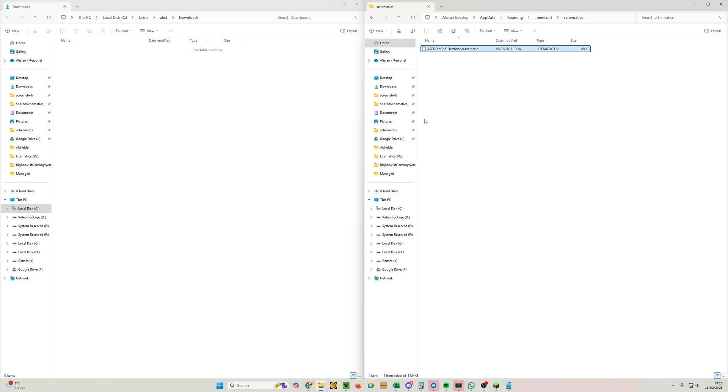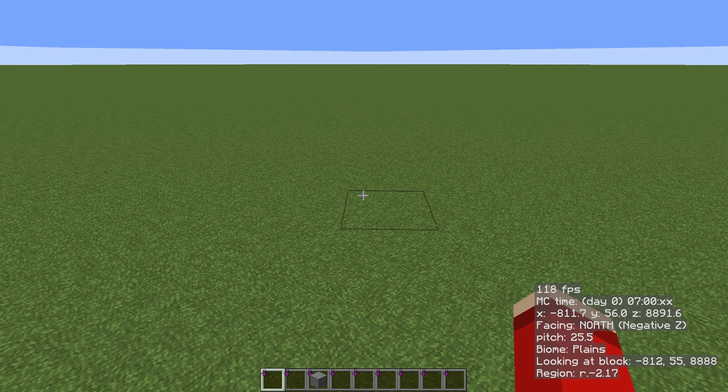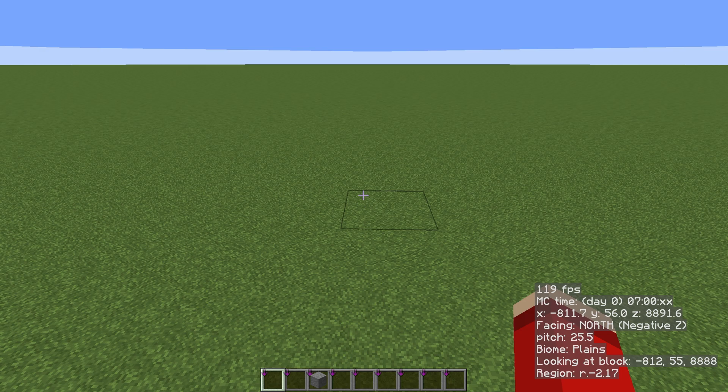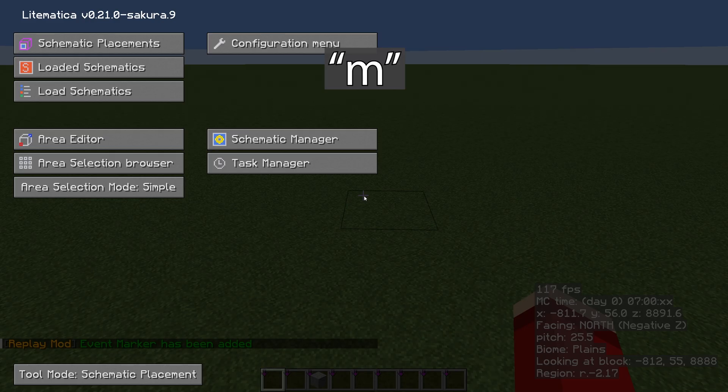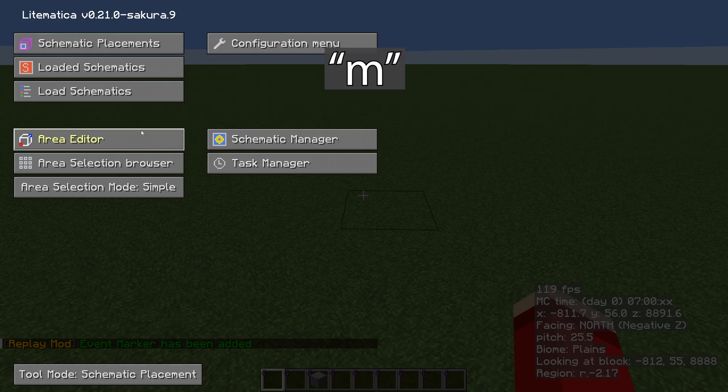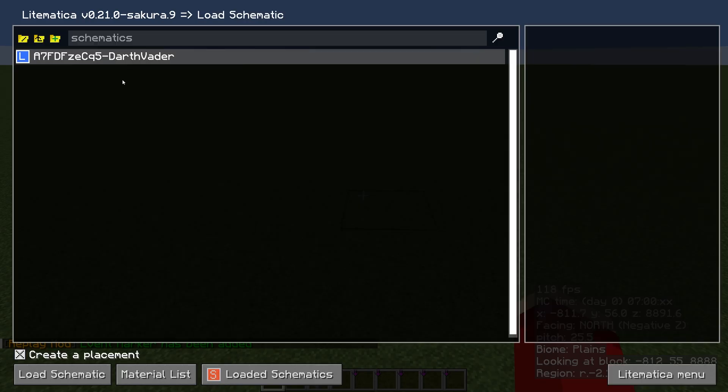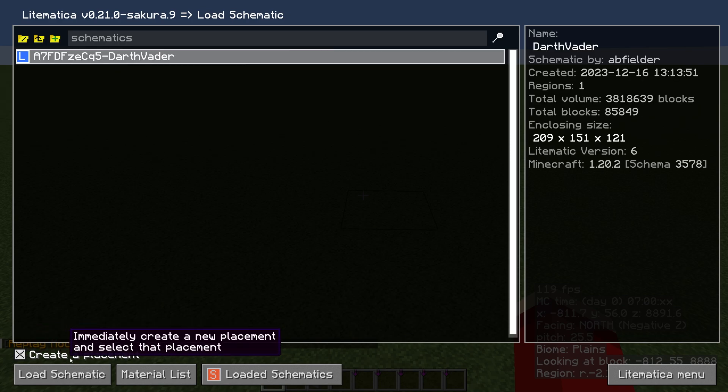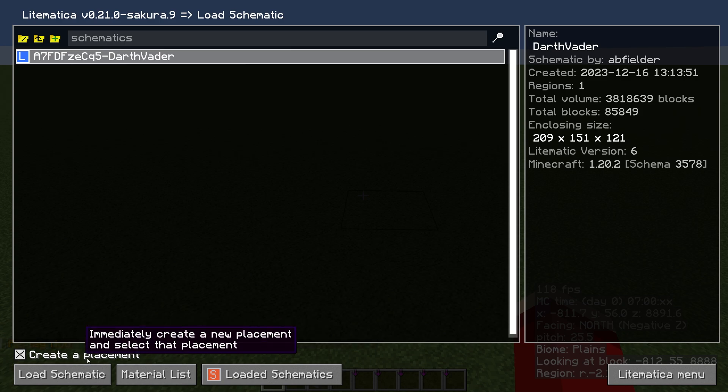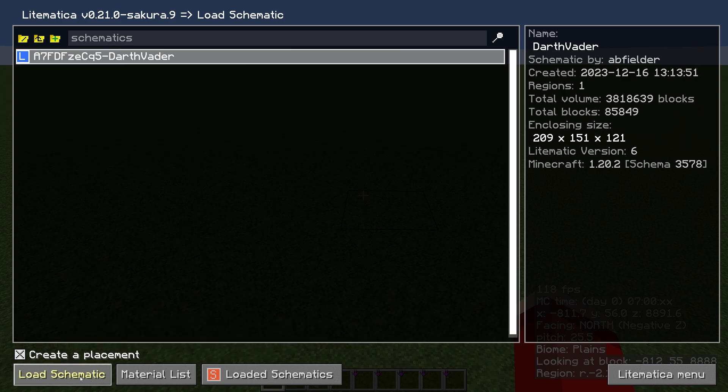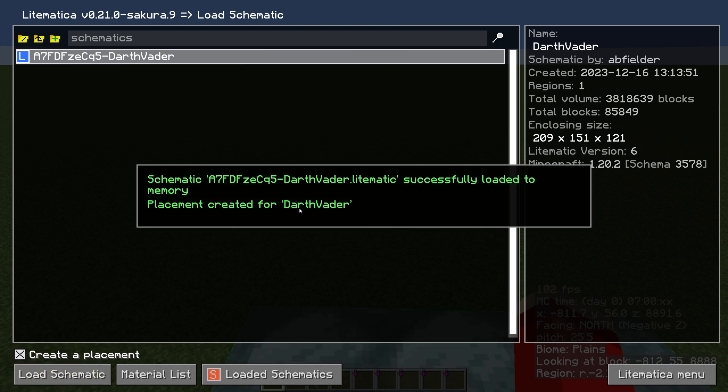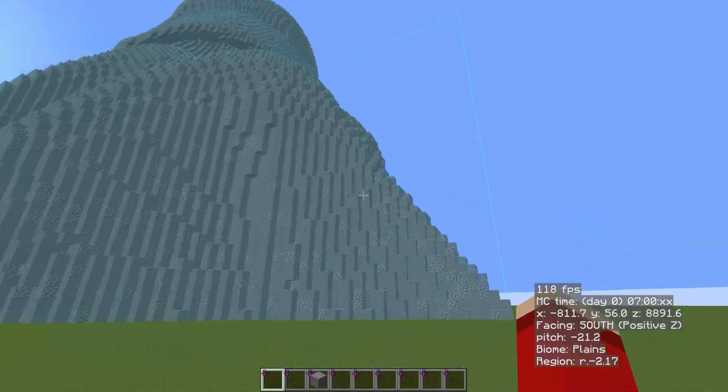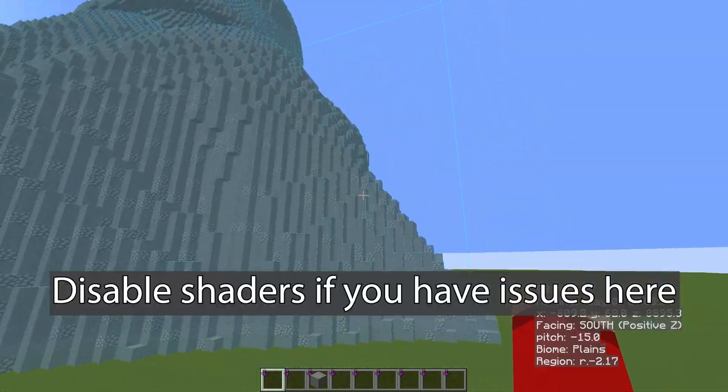Now we can go back to the game. So now we're back in the game, I'm going to show you how we paste this into our world. I'm going to keep this very basic—we'll go more in depth as the series progresses. So click M for Mike, click on Load Schematics, select the schematic, and make sure there is an X in the Create a Placement box. I've accidentally unticked that before and then wondered what's going on. Once you've done that, click on the Load Schematic button in the bottom left, and you'll get the message—hopefully a success like this one.